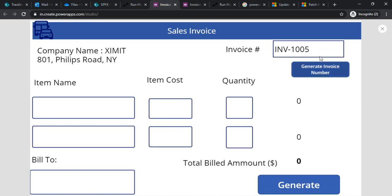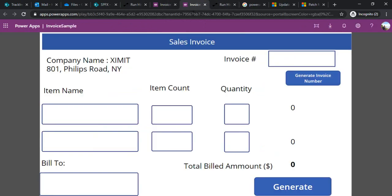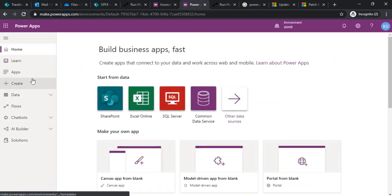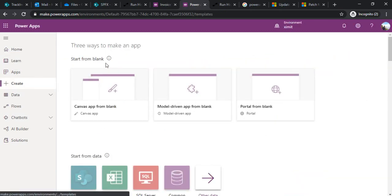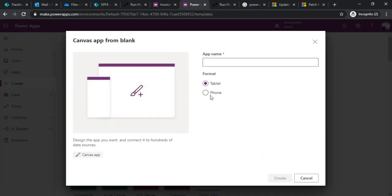So let's jump in. I'm going back to Power Apps and creating one canvas app from blank in tablet mode, naming it 'Sales Invoice Demo'.